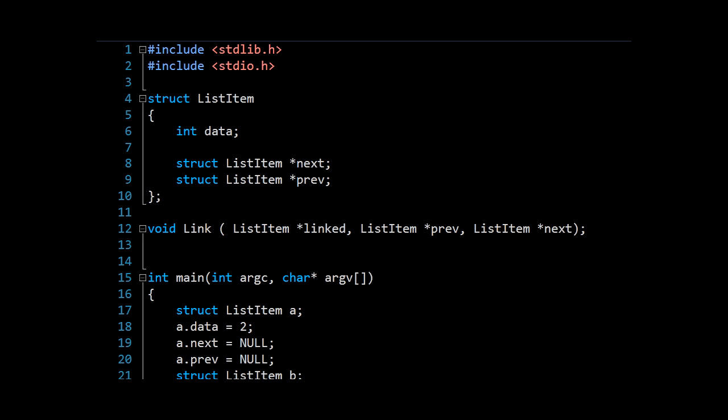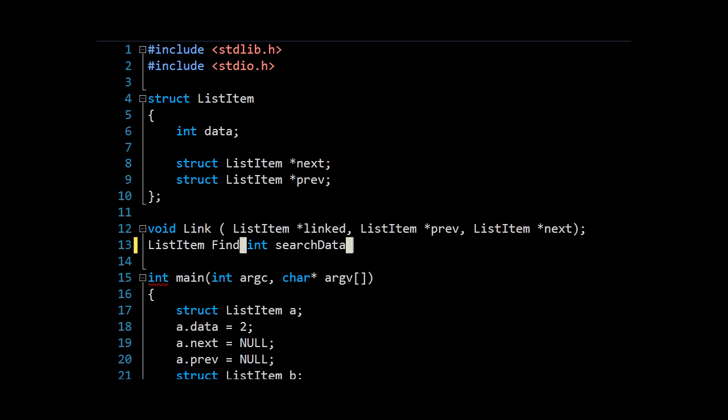So let's get started on our searching algorithm. I'm going to declare a function here. It's going to return a list item, which is the one we're searching for. And we'll call it find. And what we'll want to do is find any item that has a value equal to the input.